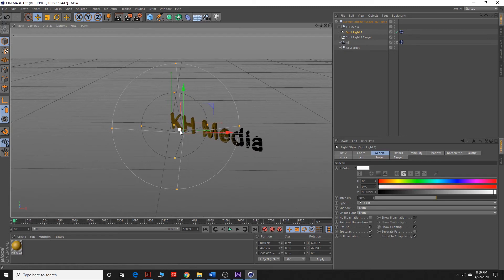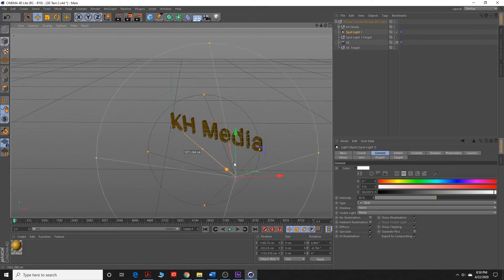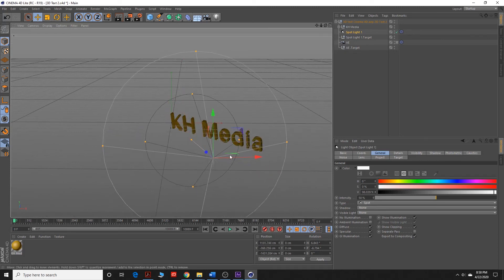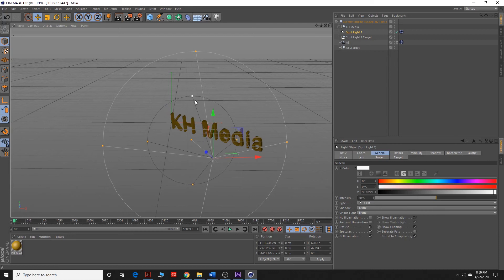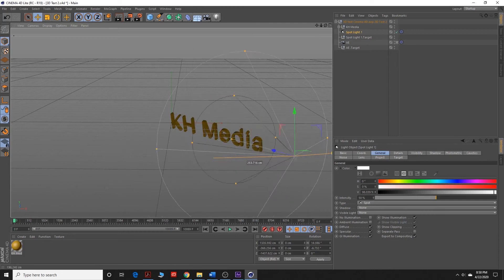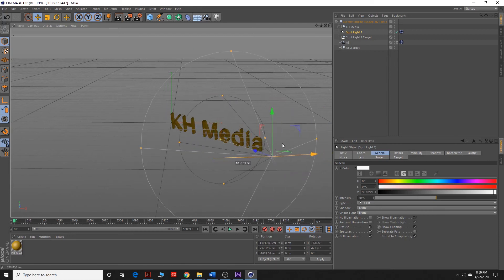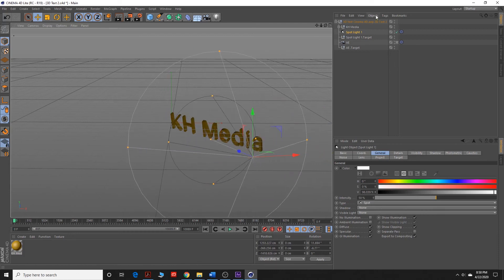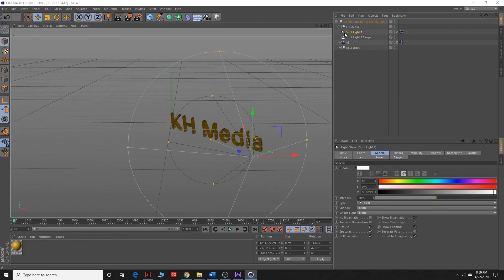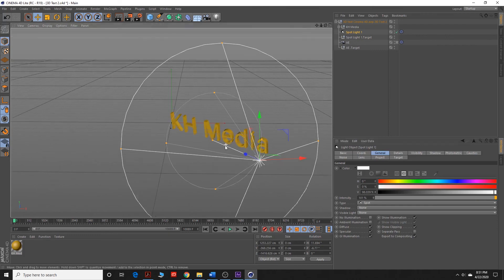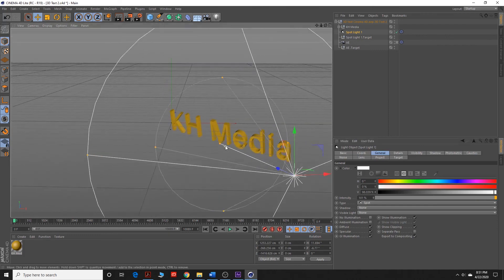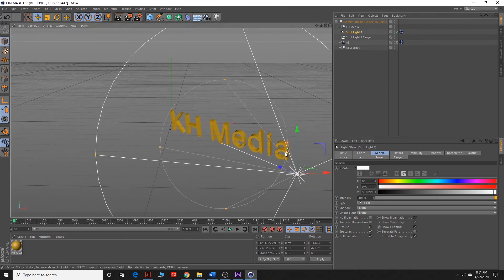So we're going to move our spotlight out, and we can also change the circumference of how wide we want our spotlight to be. I'm going to move it over, and I'm also going to up the intensity of the spotlight to 103, right around there. And we can just zoom in with our mouse.